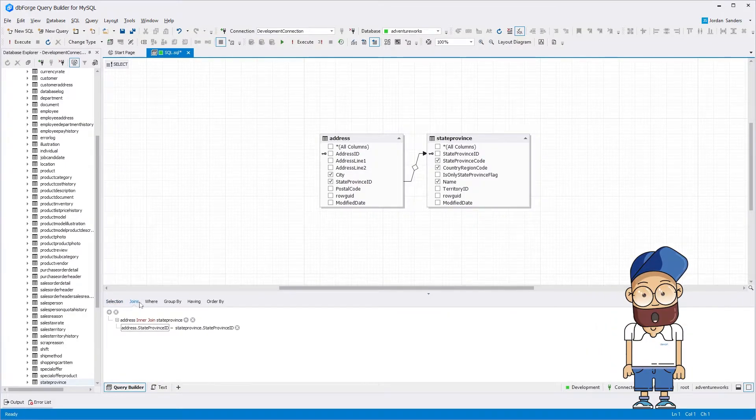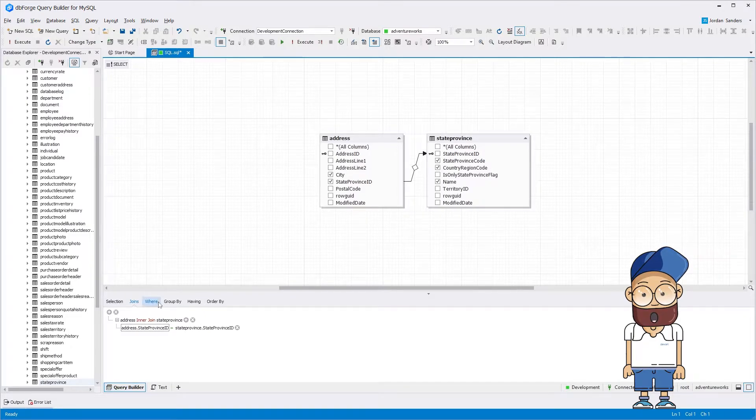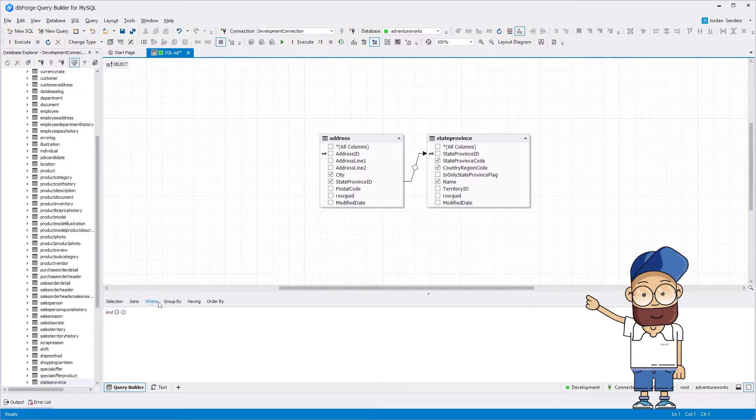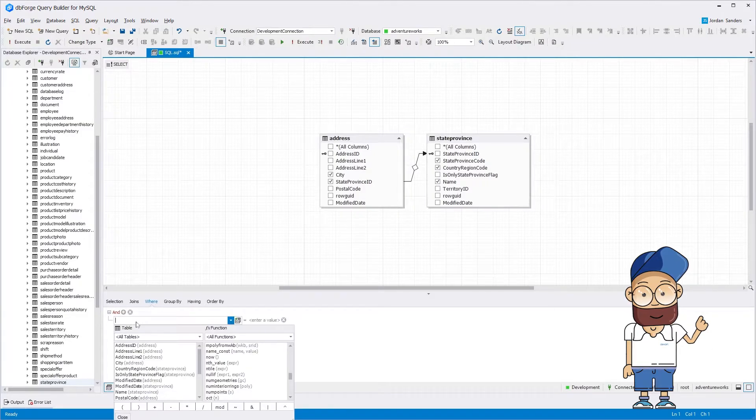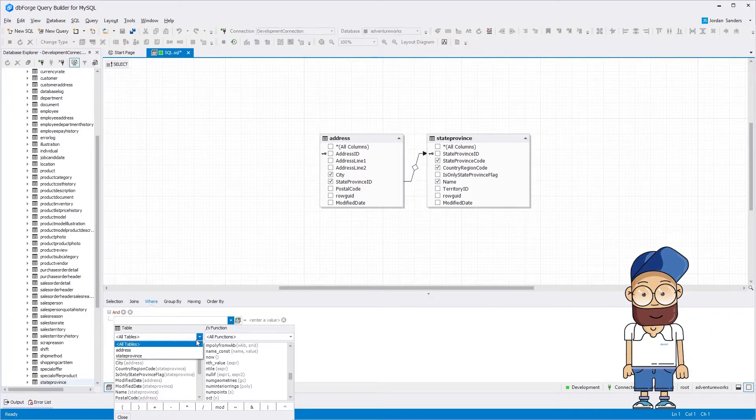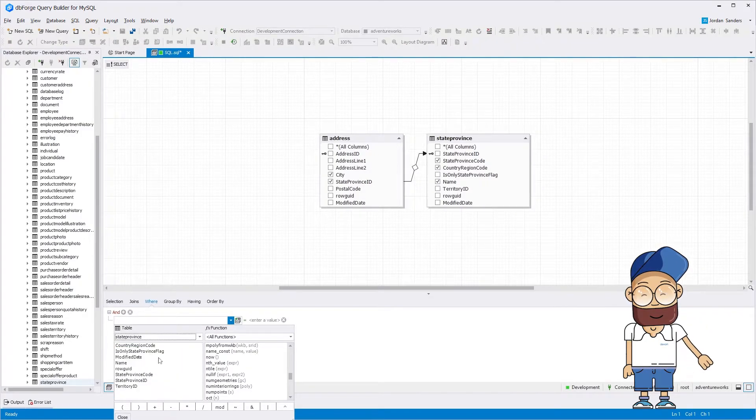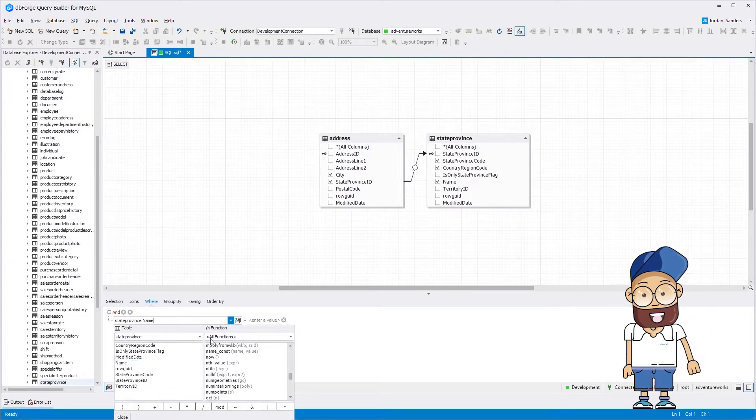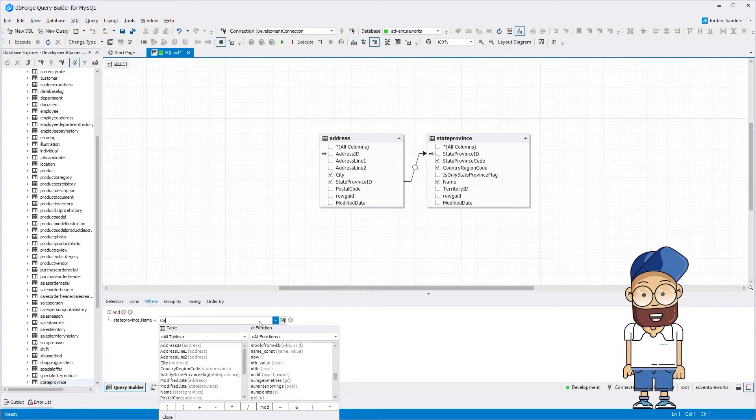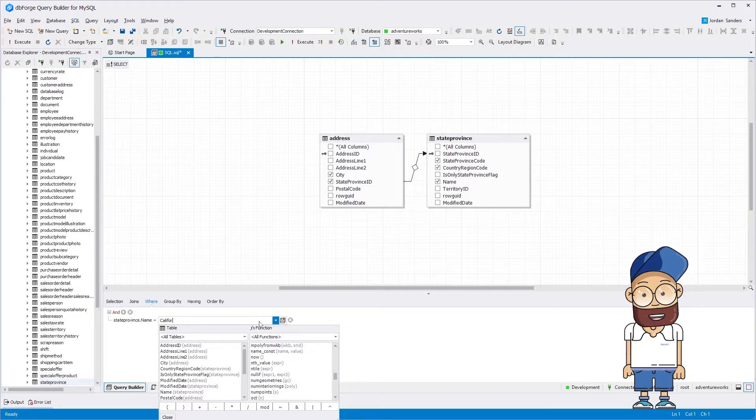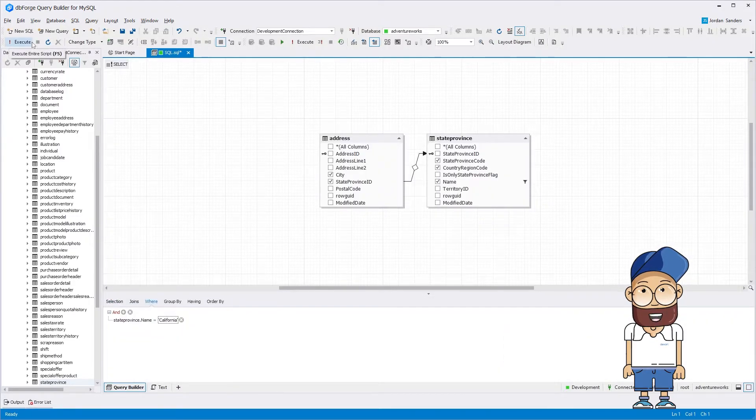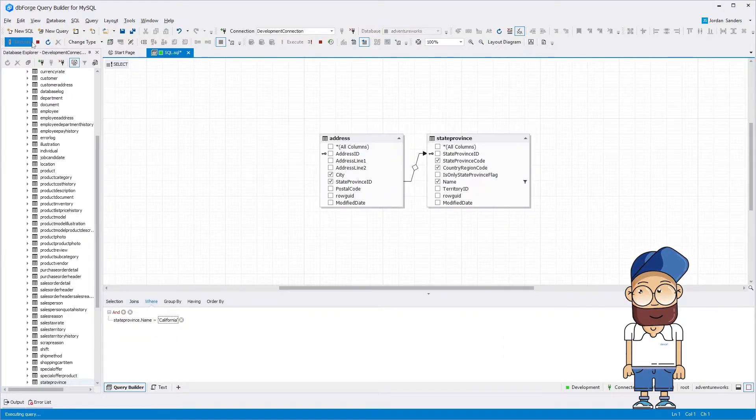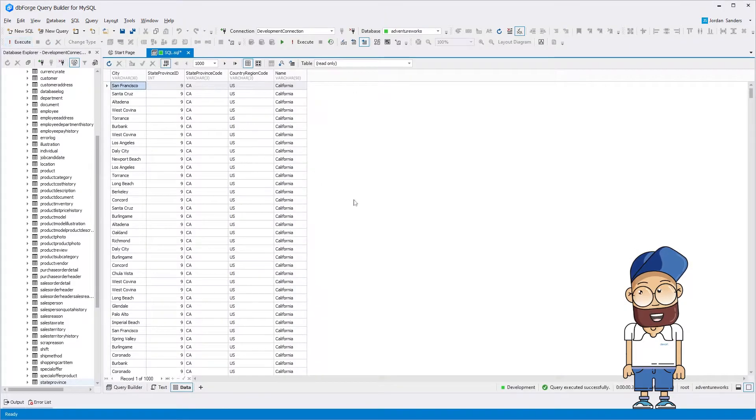In the tabbed editor, you can easily set the conditions for the query. Let's take a look at the following example. In the where condition, we define the restriction on the name column of the state-province table by assigning a value California to it.